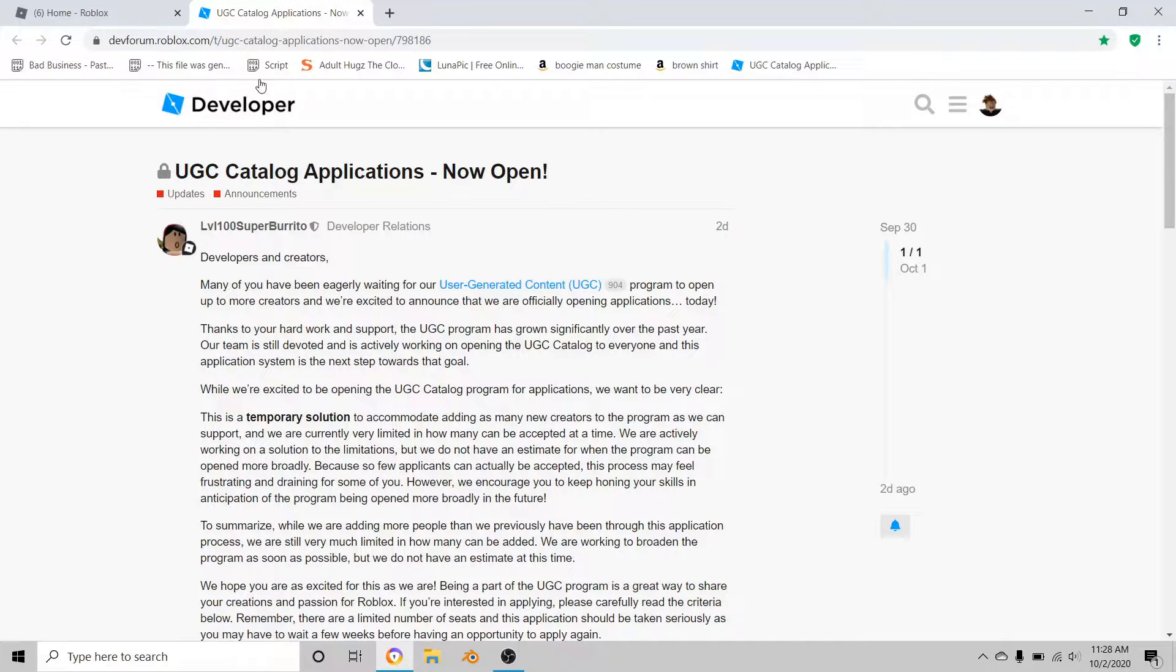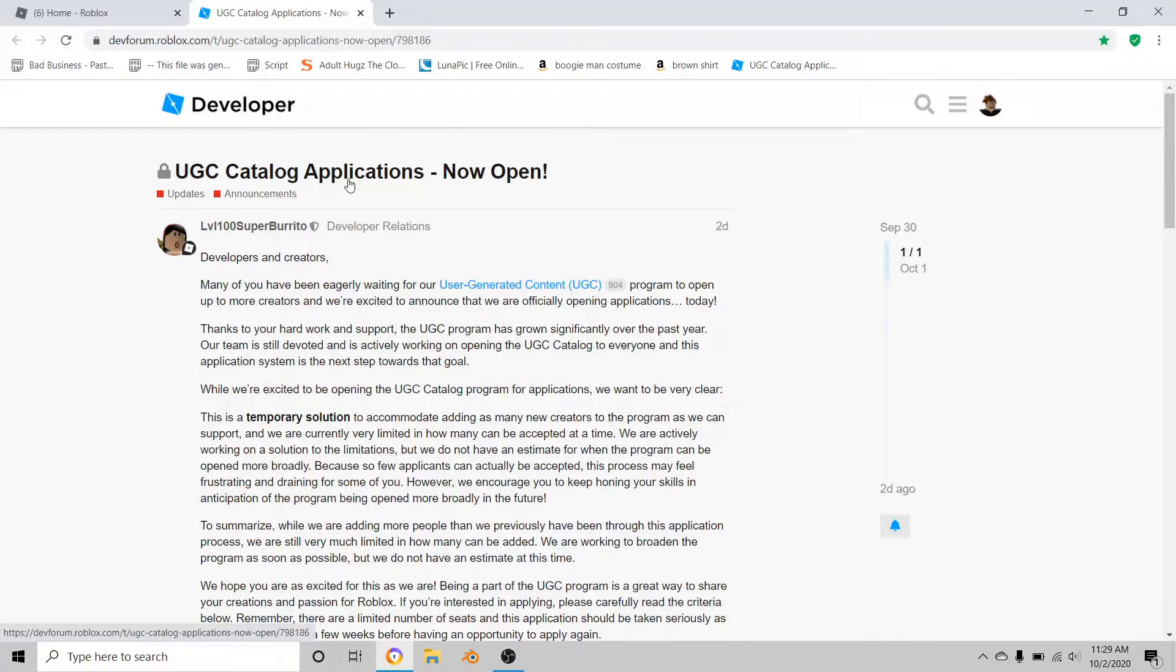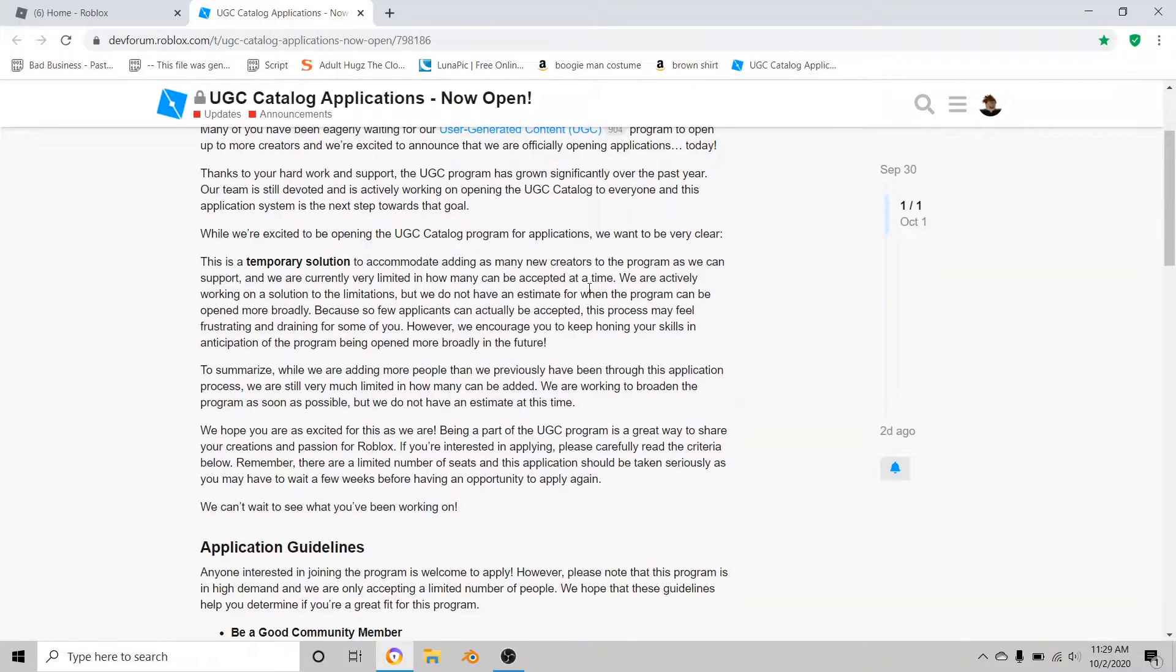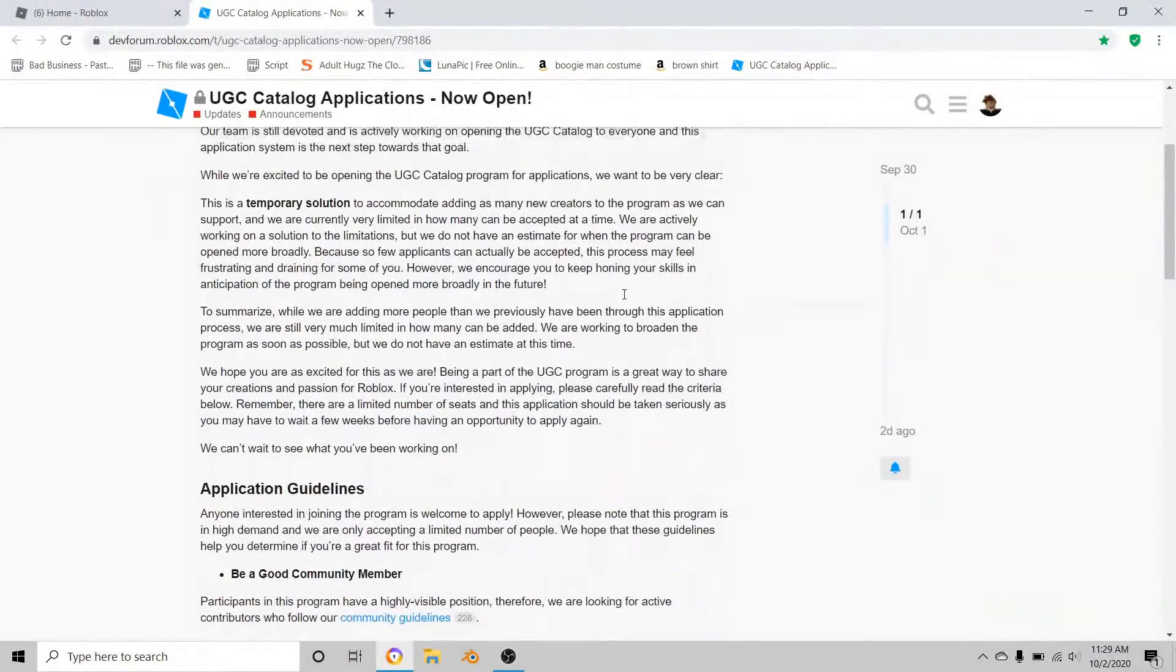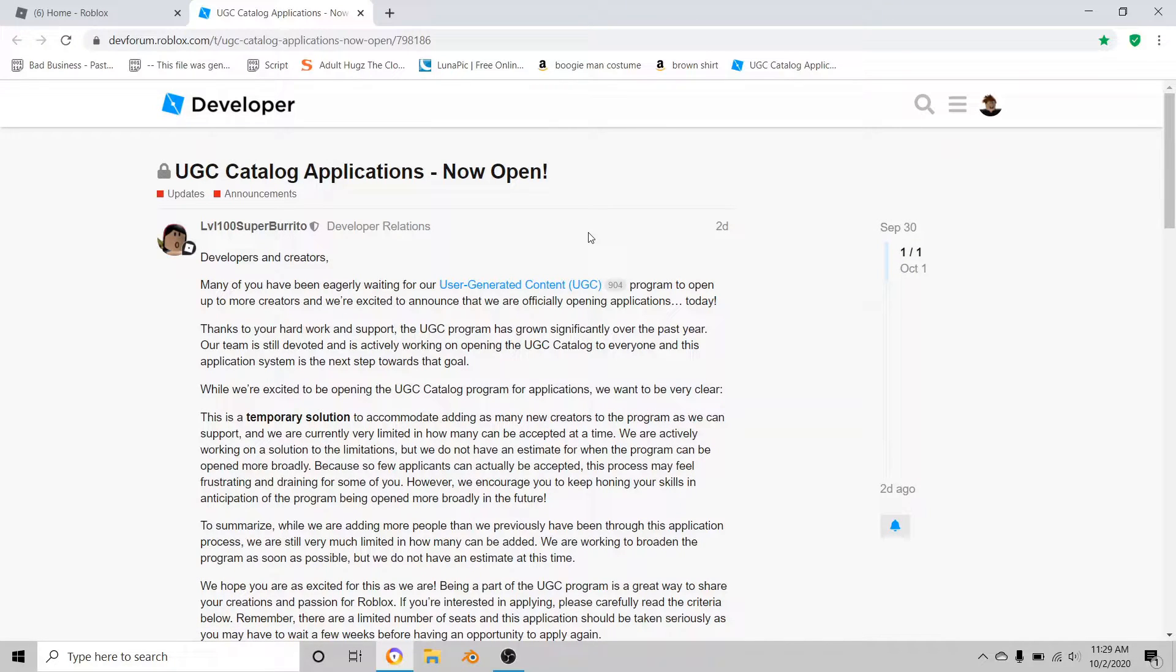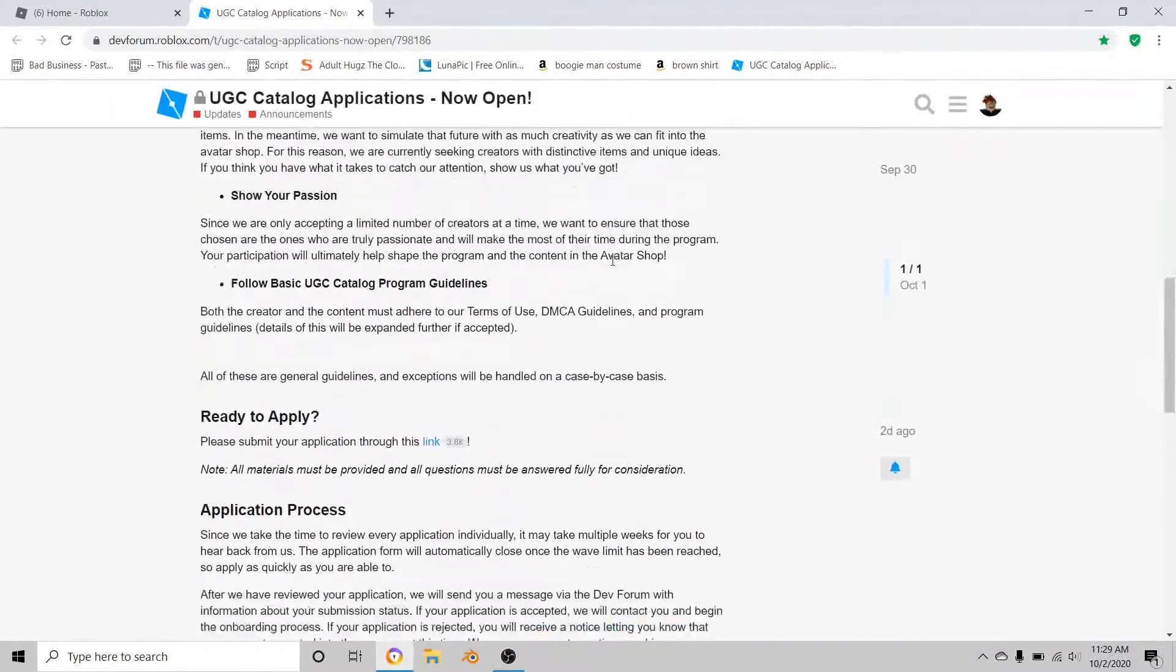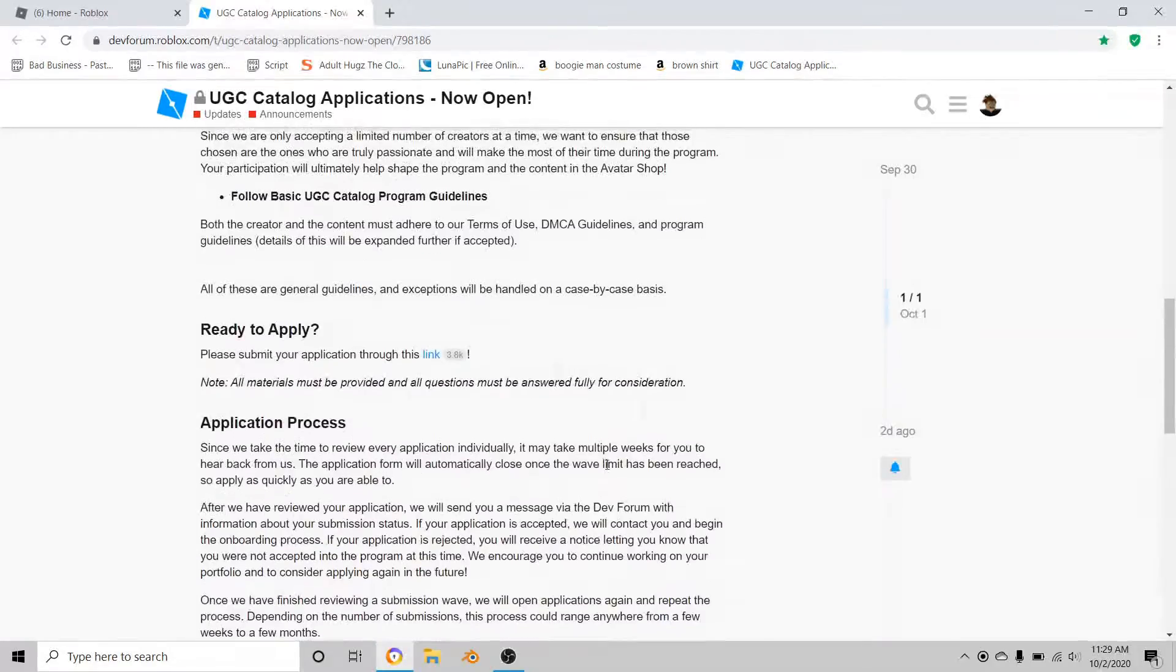Once you go to the link, it's going to send you to the developer forum and it should say UGC applications now open. These applications are not open forever. Please, please read all of this before you apply. I didn't read all of it, so I completely screwed up on my application. You're going to need to read all of this all the way down to the bottom.